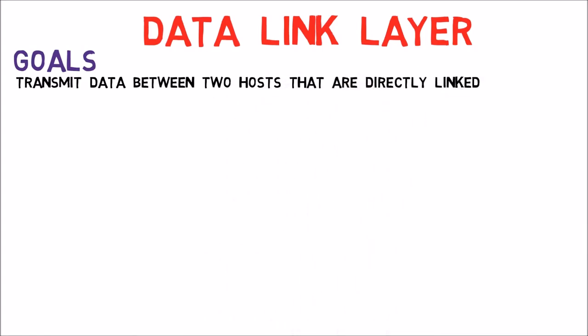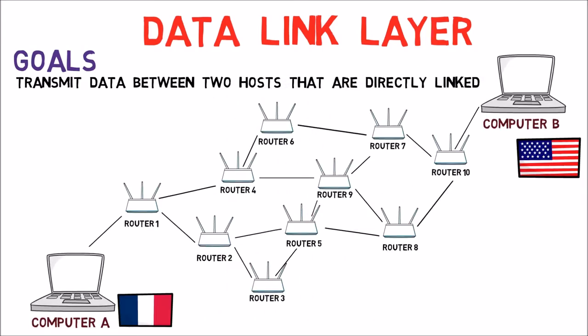Let's view our network diagram again. Consider the connection here, between computer A and router 1. The second layer is responsible for this connection. The same applies for each connection between two directly linked devices.